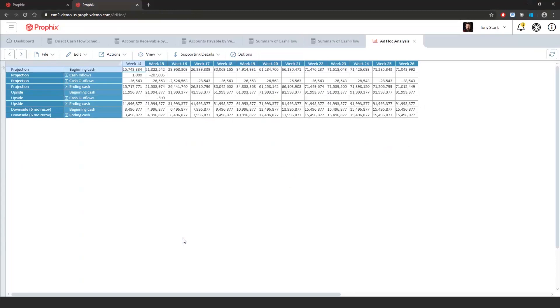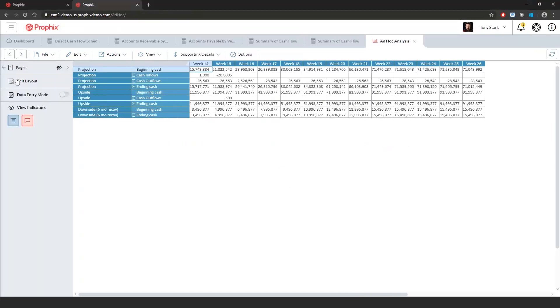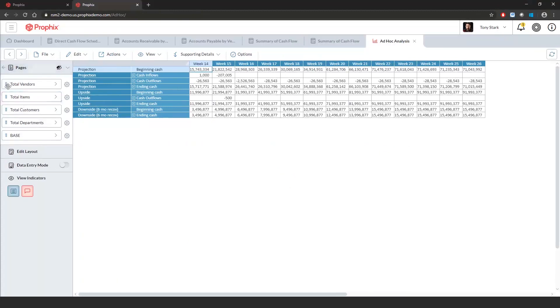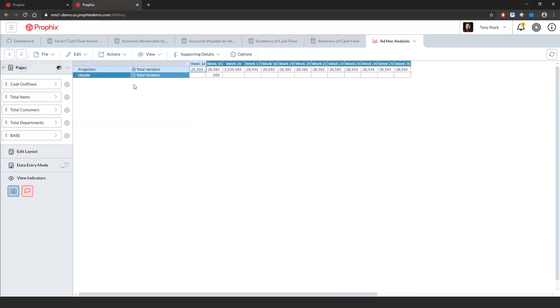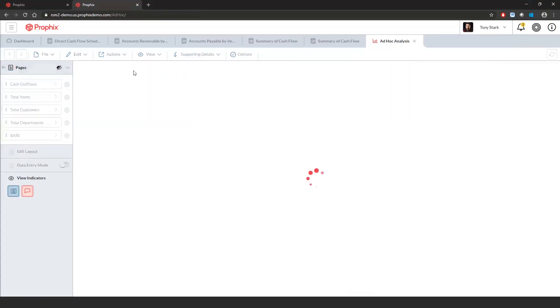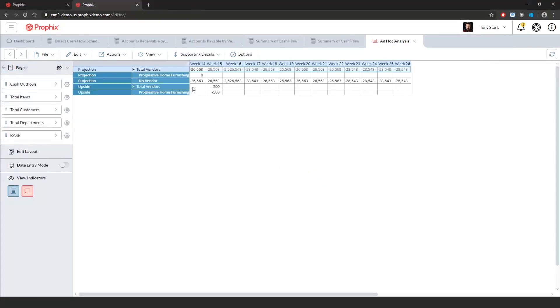From within here, what I can do is I can expand out my left-hand pane, expand out my pages, and maybe I want to look at this by vendor for my cash outflows. I can then drill down into each individual vendor to view the payments.